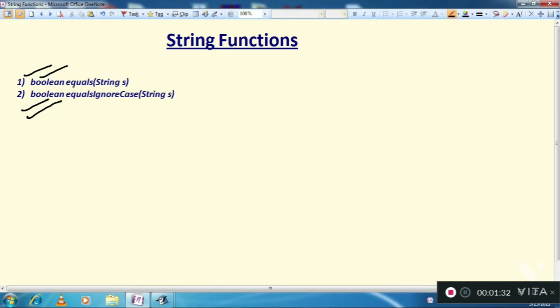The first is boolean equals, and in its arguments we have string s. This function is used to compare two strings together to check whether they are identical or not.